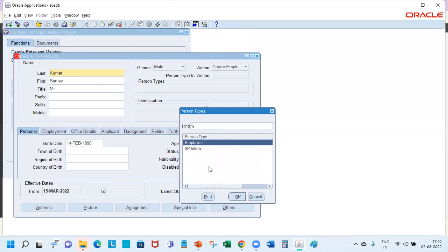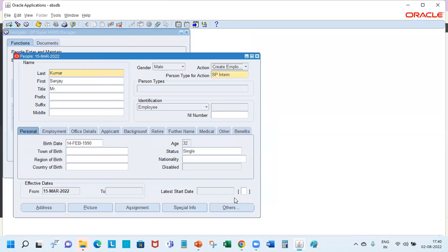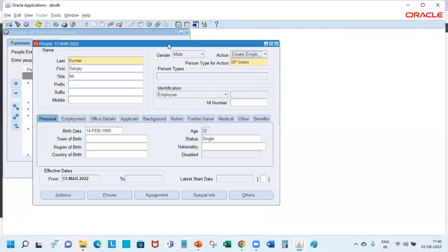System would present you with the person types that are linked to the employee system person type. So let's say every person starts as an intern, so that would be the person type. Then you save.